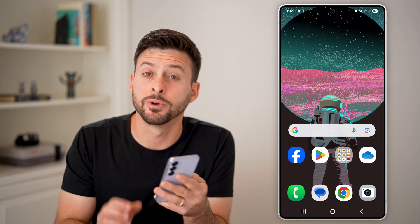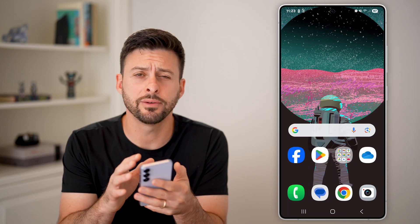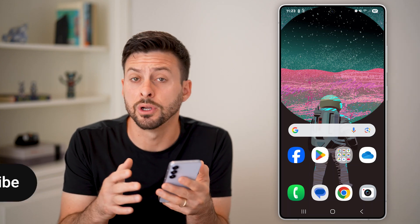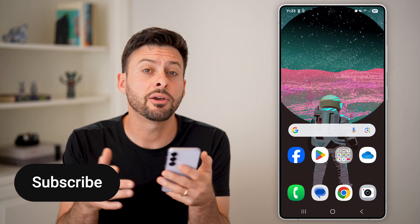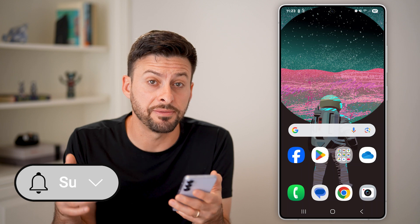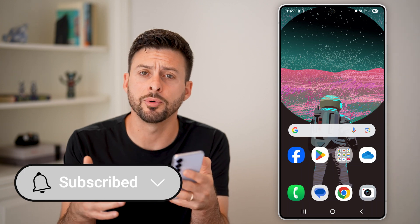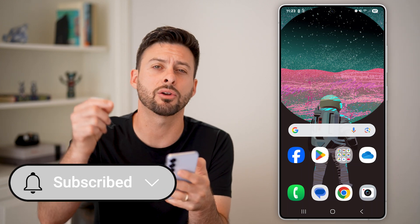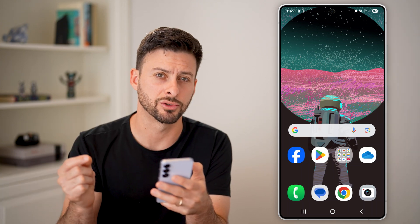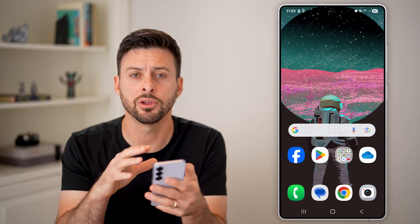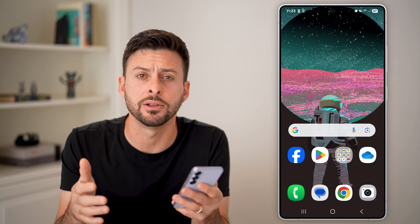Here's how to save videos from Google Drive to your Android phone. If you want to get a video or multiple videos that are already on your Drive and download them, I'll show you how to do it.